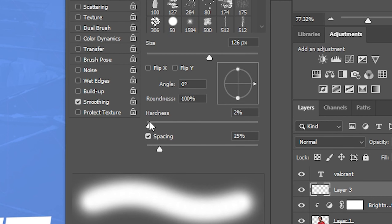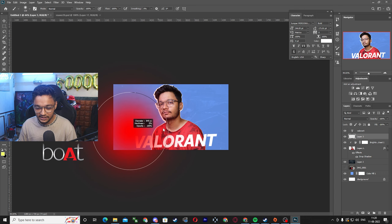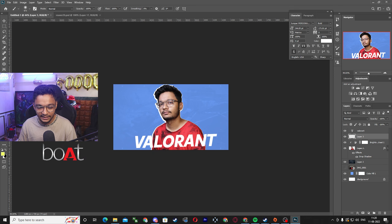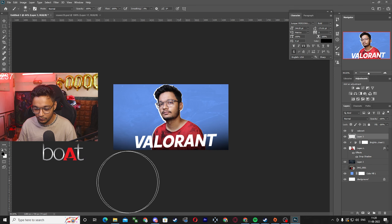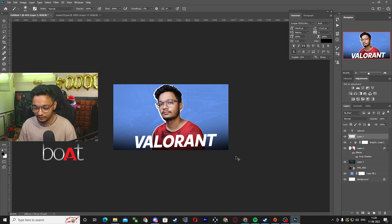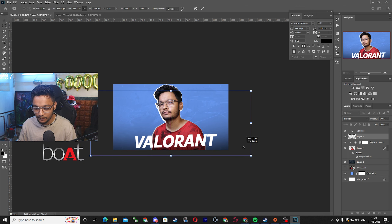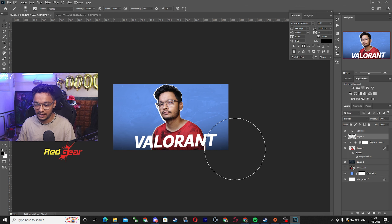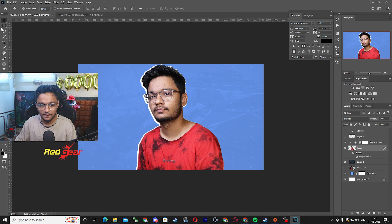I will make sure that the brush hardness is 0, and I will do a vignette over here. Then Ctrl+T, scale it up, and place it wherever I want.